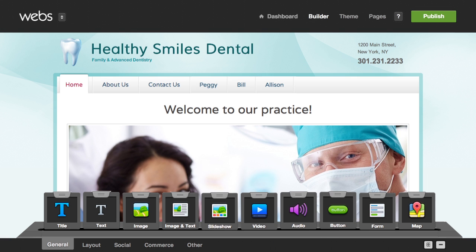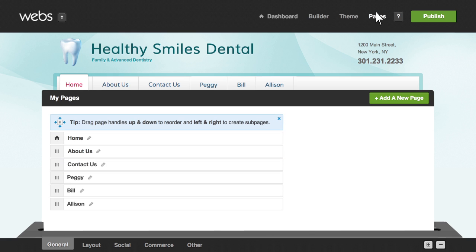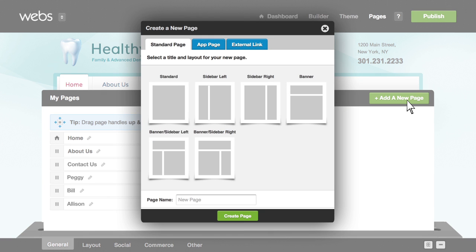To add, remove, and reorder your pages, click the pages button at the top of the builder. You'll see all your current site pages here. To create a new one, just click on add a new page and follow the prompts.